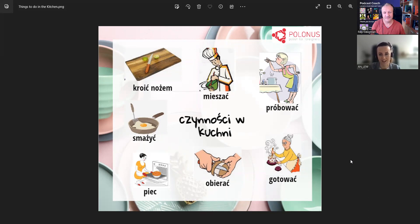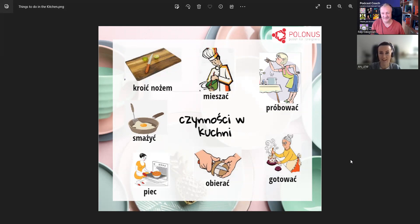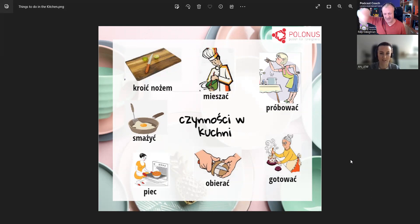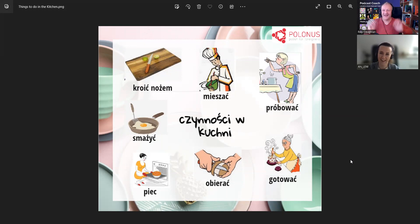Potem możemy mieszać, czyli? Mix. Co możemy mieszać? Na przykład jajka. Możemy mieszać jakąś masę w ogóle. Tak, mieszać zupę, mieszać masę, mieszać ciasto. Na przykład ziemniaki z masłem i mlekiem możemy wymieszać. Koniugacja: ja mieszam, ty mieszasz, my mieszamy. Mieszamy w misce, czy w jakimś naczyniu.